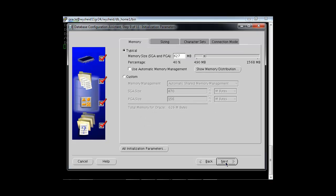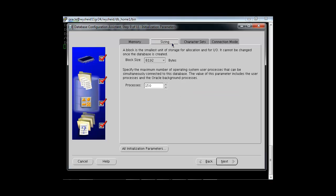Now it is asking how much memory to allocate to this database. By default it shows 40 percent of physical memory, which is good for lab environments. In production you may need to adjust this based on database requirements. The DBCA tool also lets you change the block size and the number of processes. We will keep all default values and proceed with Next.